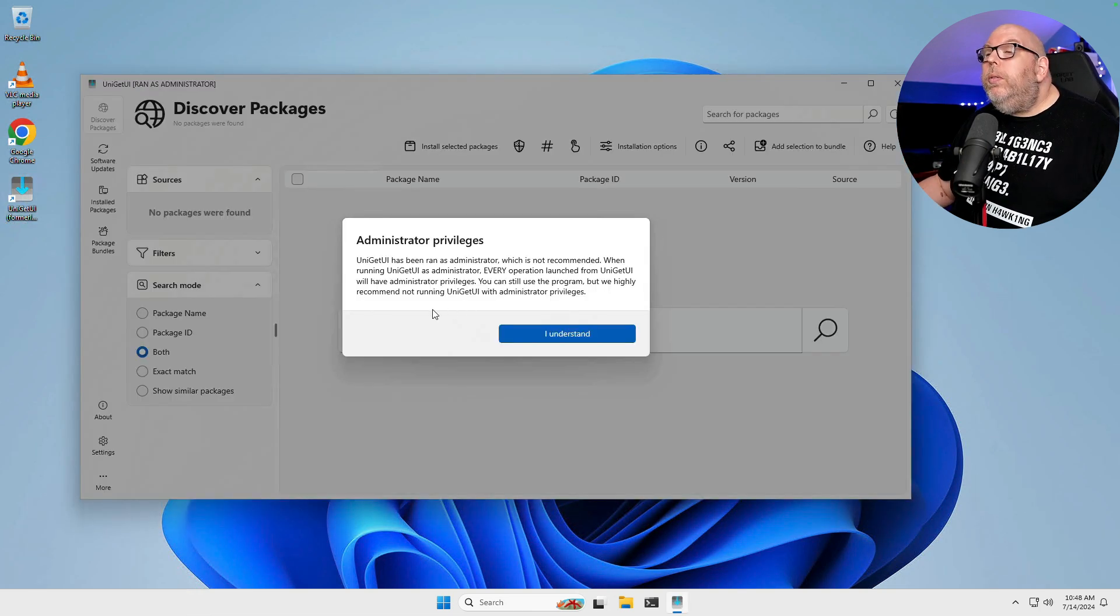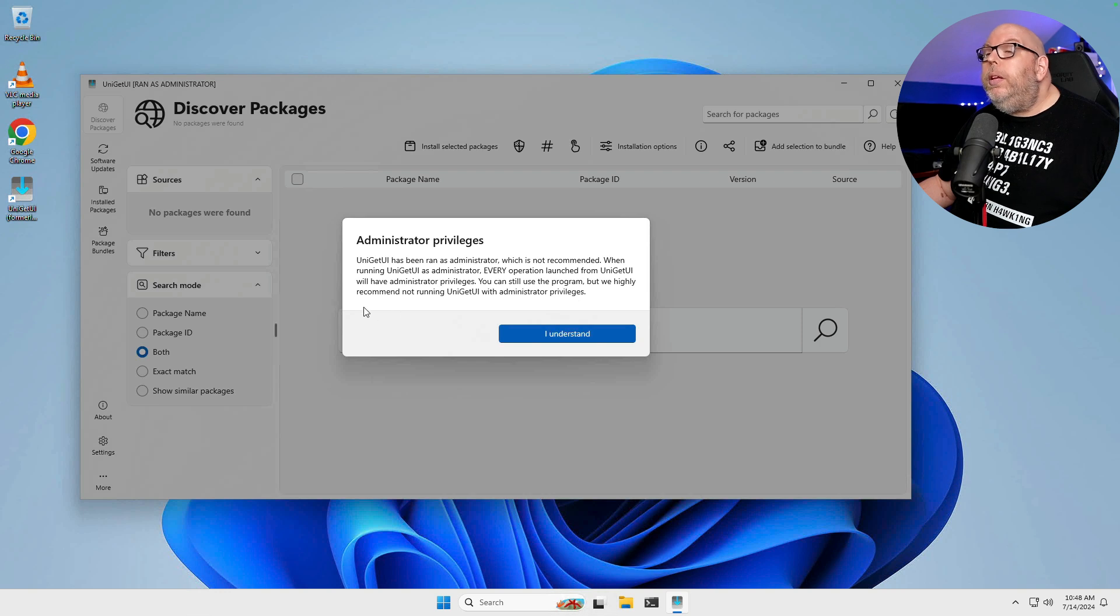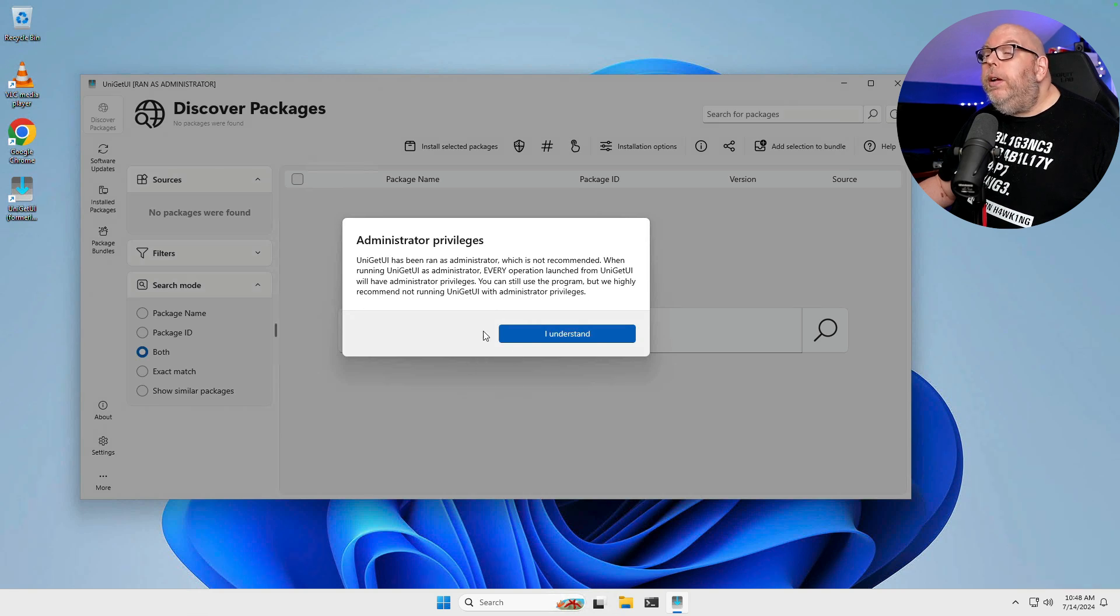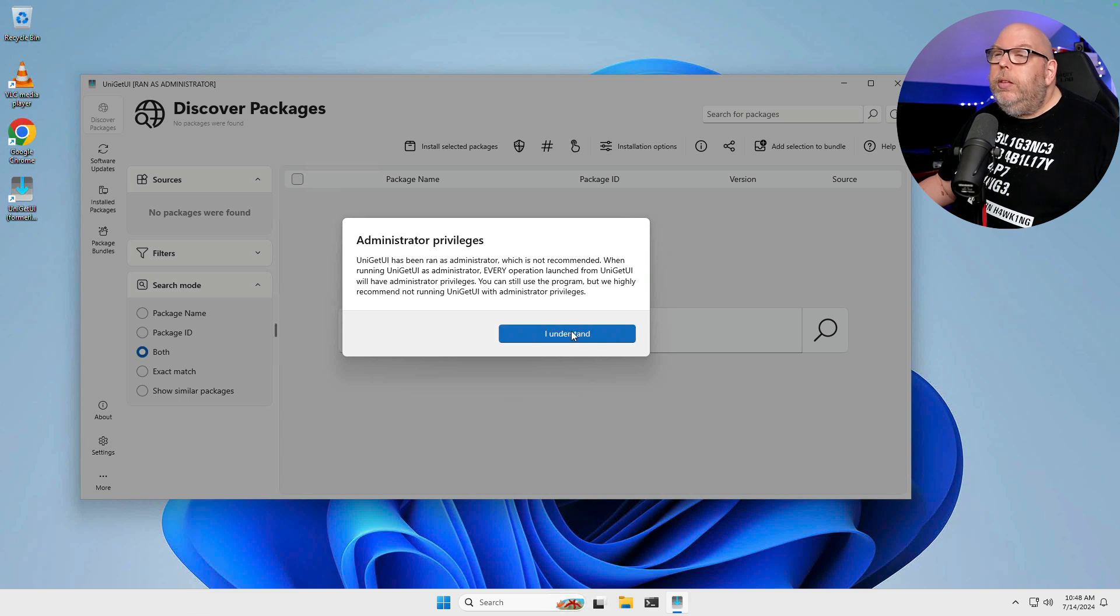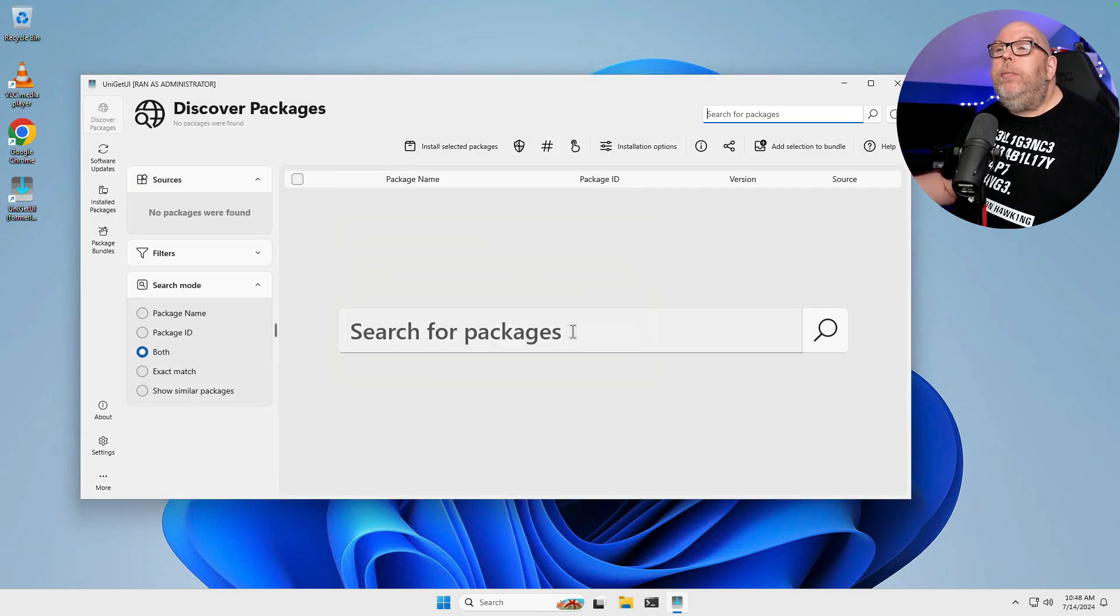This is written by an administrator, not recommended when using Uniget UI as administrator. Every operation launched from Uniget UI will have administrator privileges. You can still use the program, but we highly recommend not running Uniget UI with administrator privileges. Fine for right now. We're just going to take a look around.